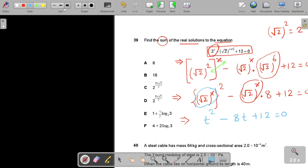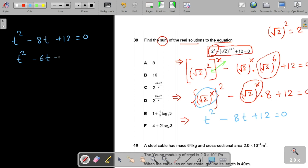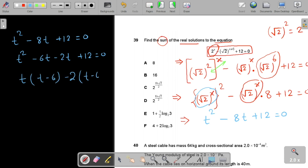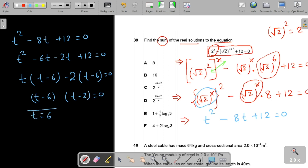Solving t² − 8t + 12 = 0 by splitting the middle term: t² − 6t − 2t + 12 = 0. Taking t as common: t(t − 6) − 2(t − 6) = 0, giving (t − 6)(t − 2) = 0. So t = 6 or t = 2.